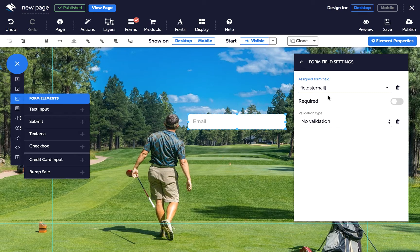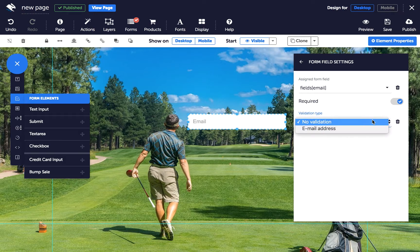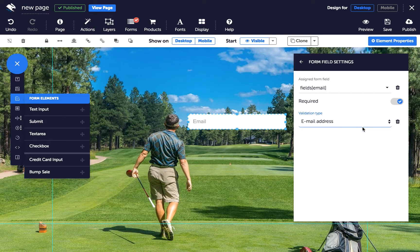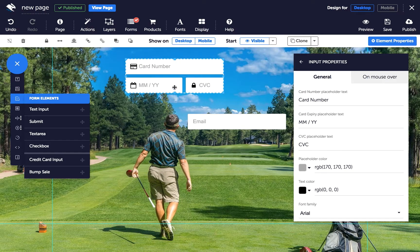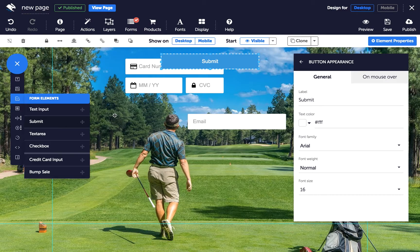Choose your field type to make sure the input is sent to the form service correctly. If you want to collect information that doesn't have a corresponding field type, you can use any one that isn't already mapped and match it using the Forms dialog. Choose whether this field is required and whether you want the field validated, for example as a real email address. Credit card input form elements are already mapped to your payment processor's settings, so they don't need to be configured. Submit buttons have only one function — to send any data entered — but you can change the text by clicking on General Properties.